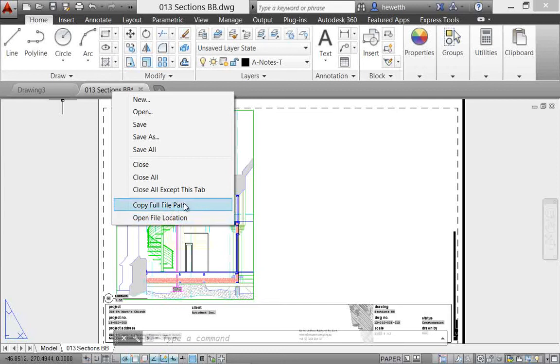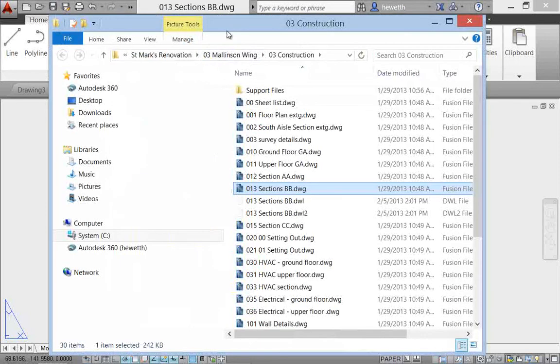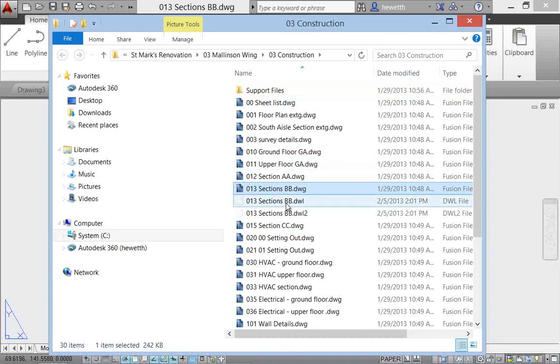So copy the full file path and you can paste that location into an email, for example, or open the file location takes you right to the explorer with that file selected in that folder.